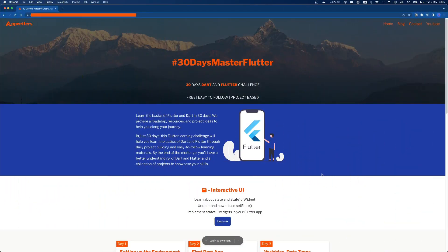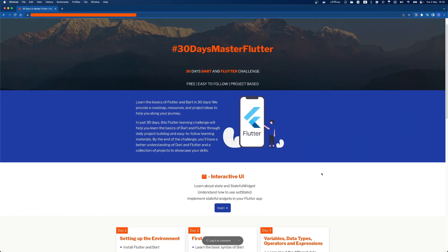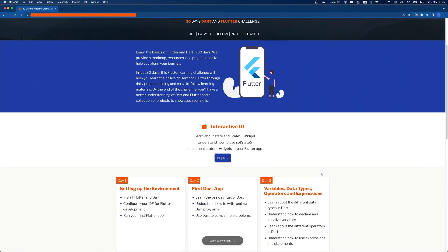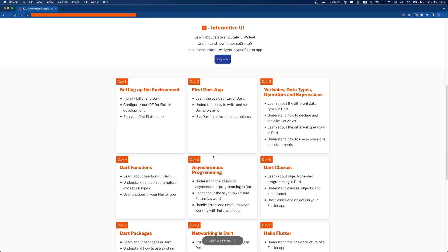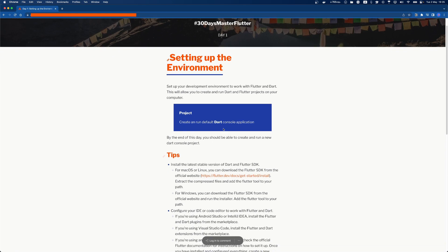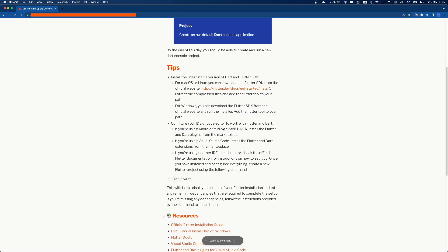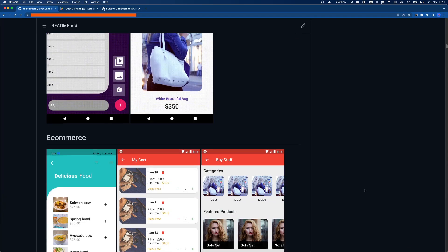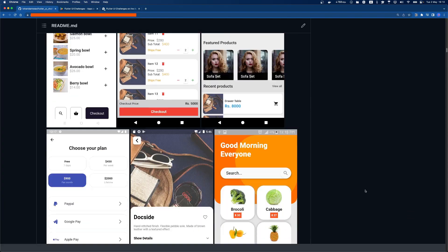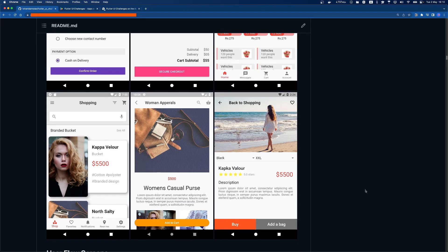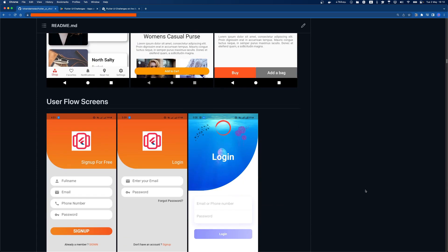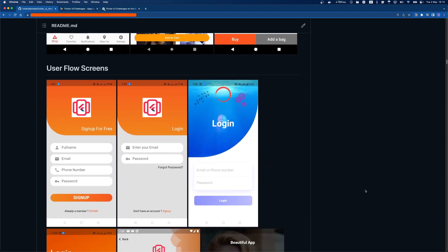This course is designed in a specific way. Each day we focus on one key topic and we build projects that focus on learning that particular topic. Throughout the course we will build multitudes of such projects utilizing the concepts we have learned each day.